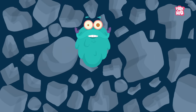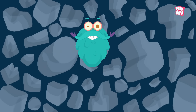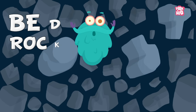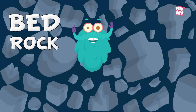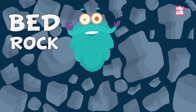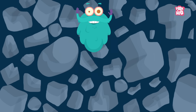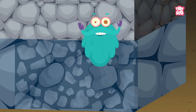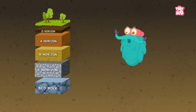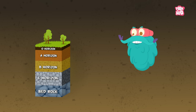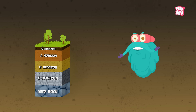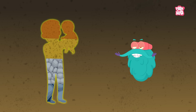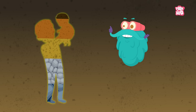And finally, we have the bedrock. This is the hardest layer and consists of the unweathered parent rock, which supports all layers above it, just as your parents support you.